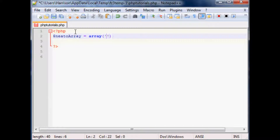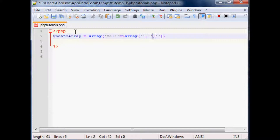We're going to define male first all the way. A male is going to be — instead of specifying just a value like before, the value of male is another array. Within that array we're going to put three names just to populate it: Jeff, Bob, and Bill.